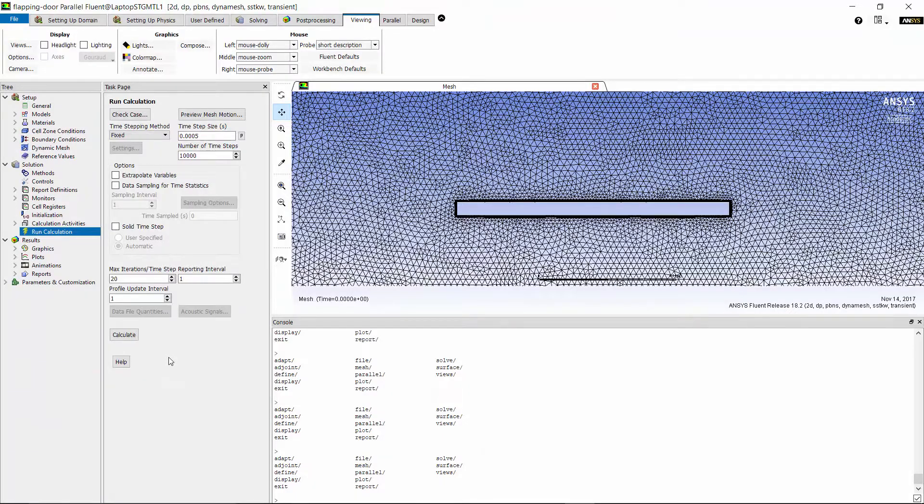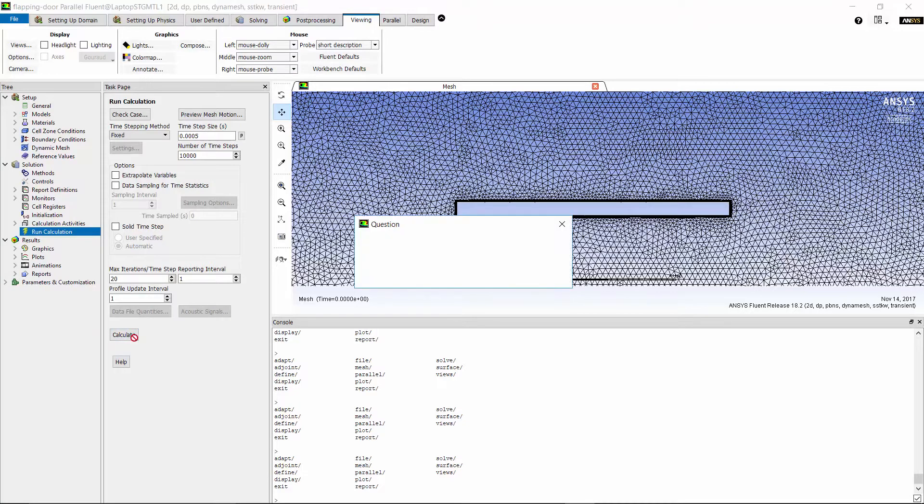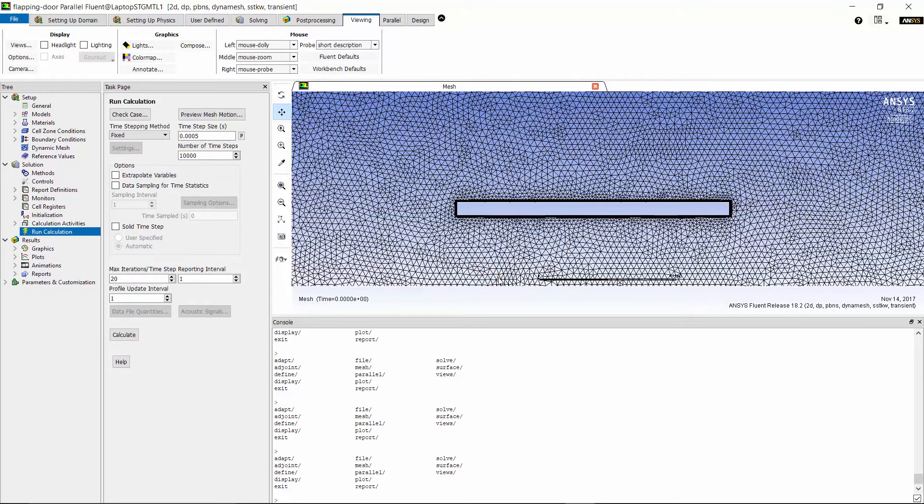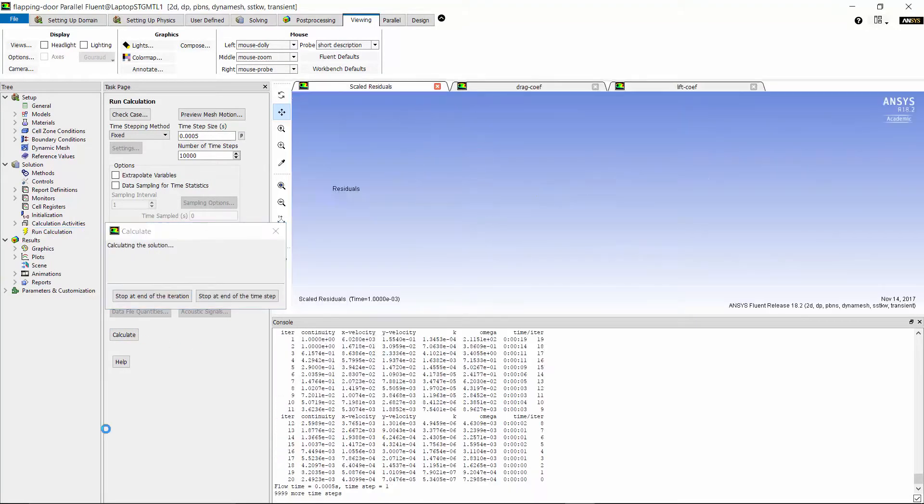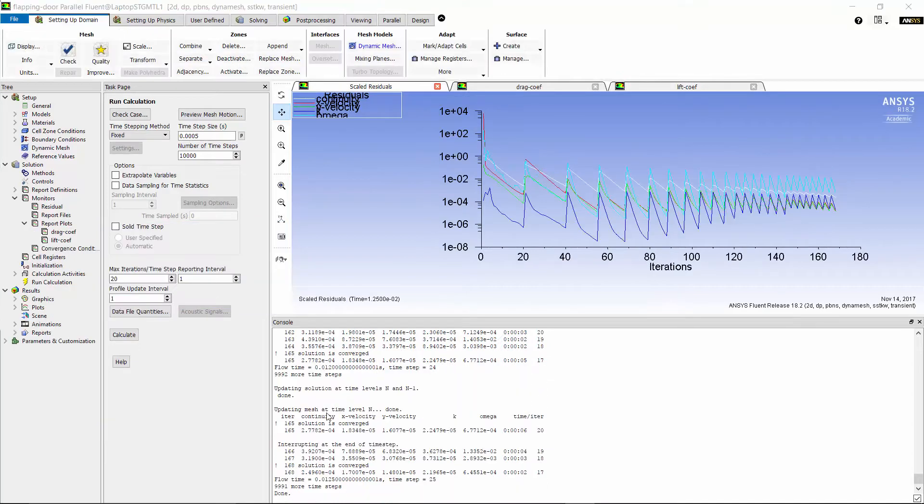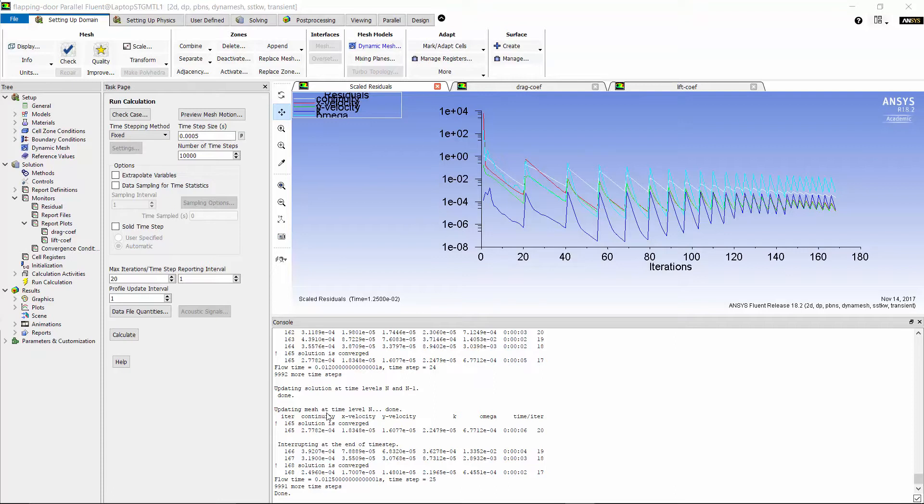Now, the case is ready to solve. I click on Calculate and let Fluent initialize the domain. I let the solver run for a few time steps and then stop the calculation to show you something about convergence.